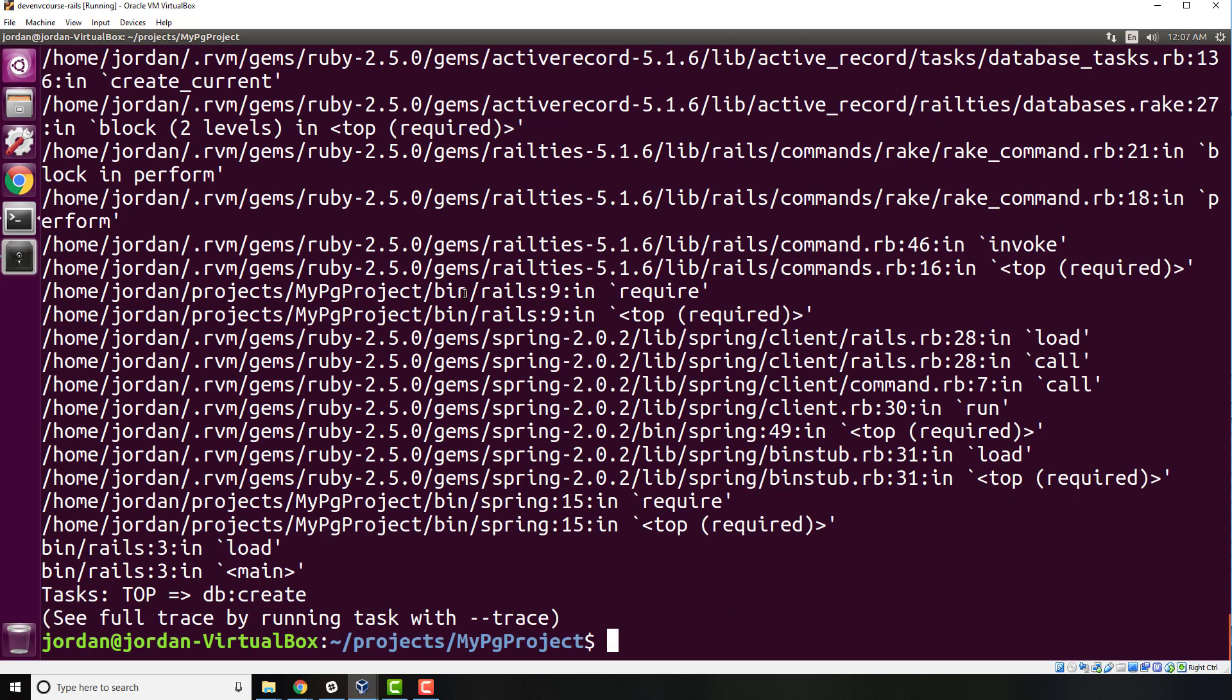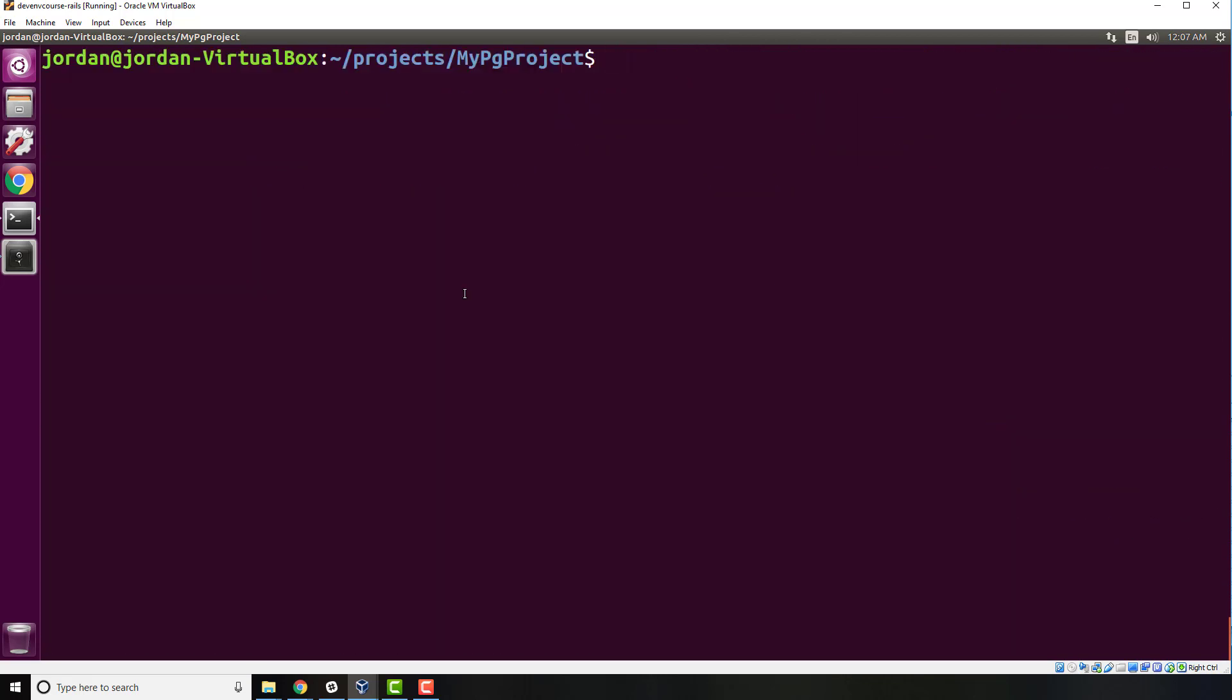I'm going to show you that we can fix it just like this. The very first thing that we have to do is switch in and use our Postgres user. To do that, type sudo su - postgres. That stands for super user, and right now we're